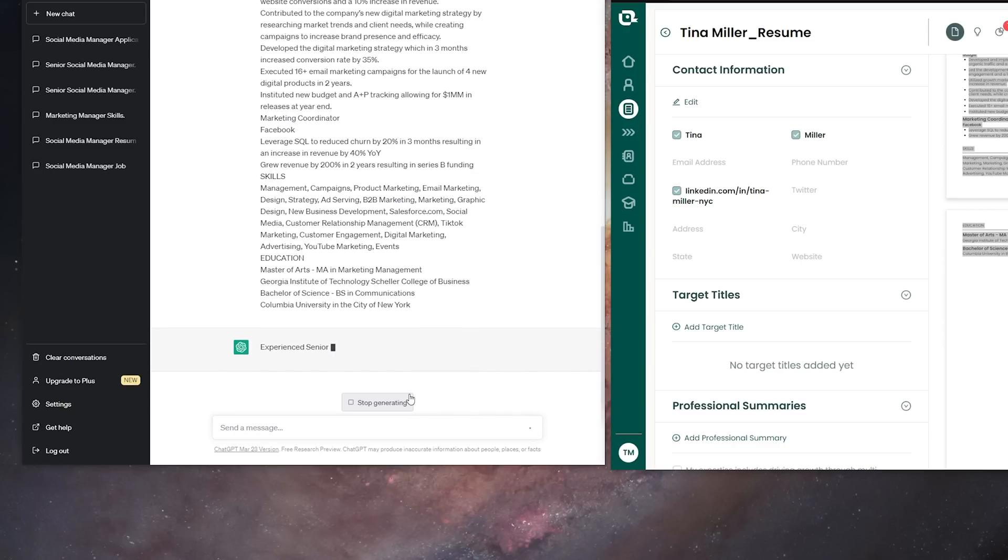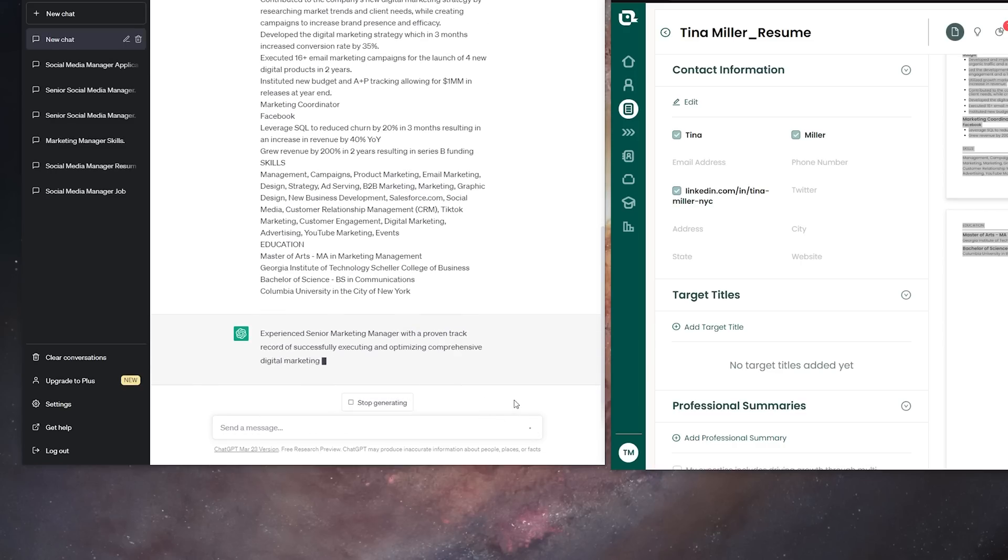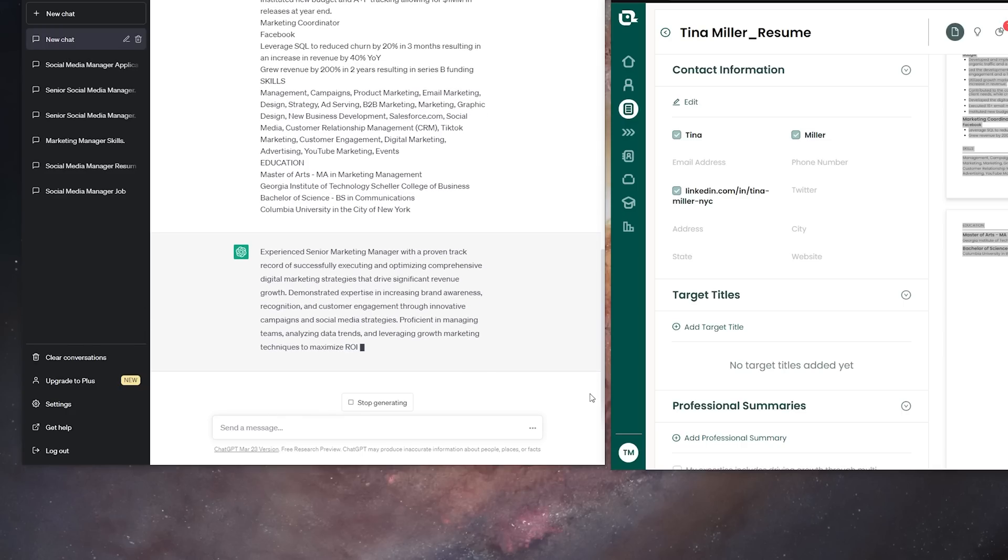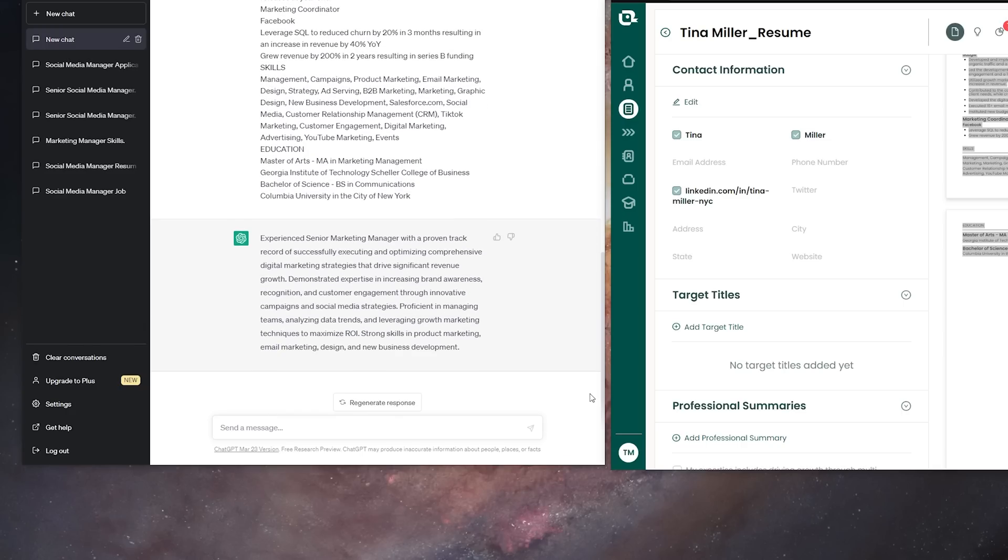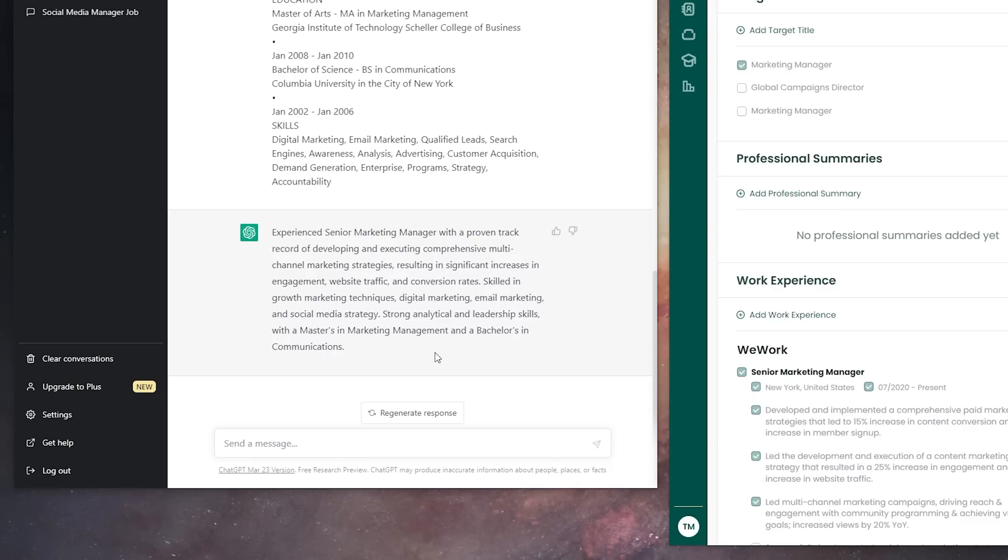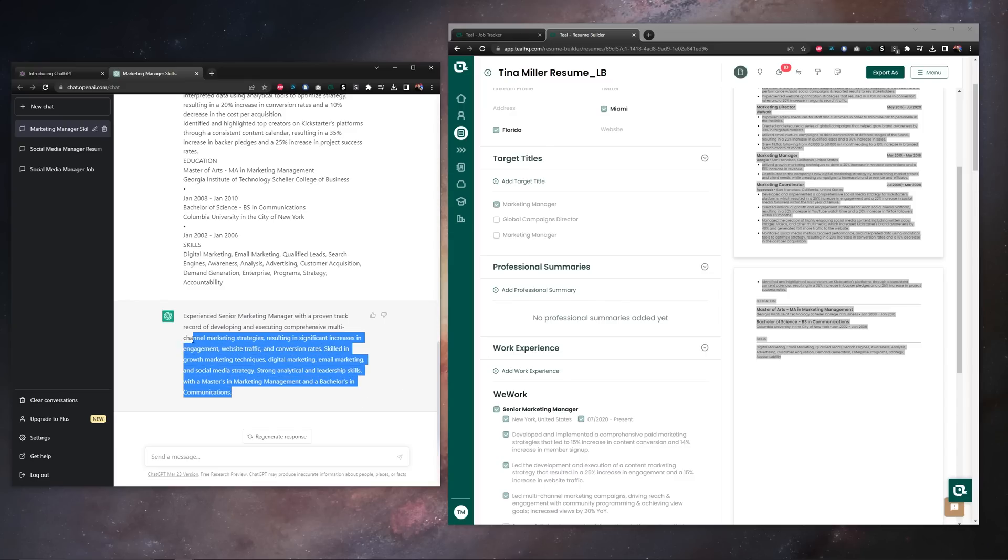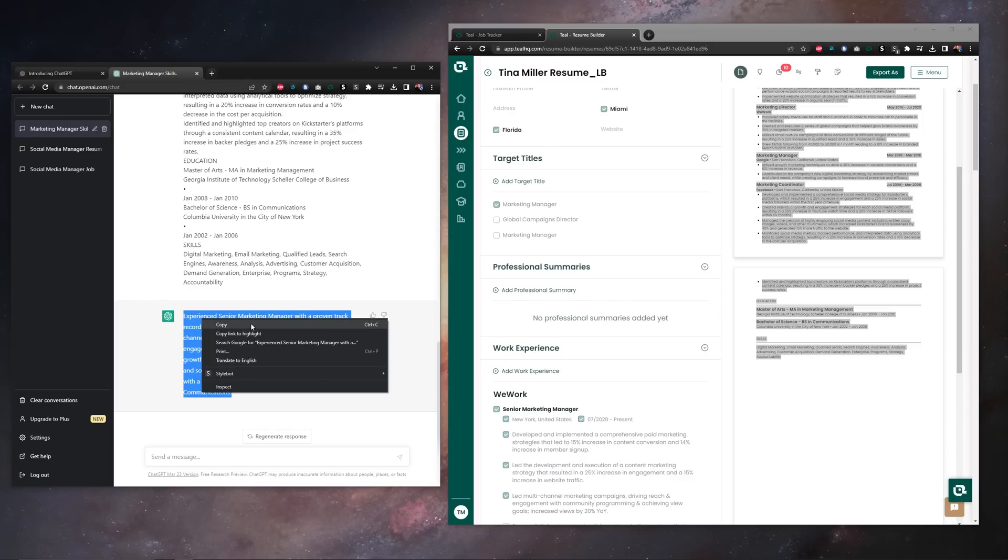Now the few things we're looking for from our professional summary are years of experience, notable achievements, and of course keywords. It looks like we have two out of the three, we have achievements here and we have keywords, but we are missing years of experience. Since that's easy to add, let's go ahead and copy our results here from ChatGPT.